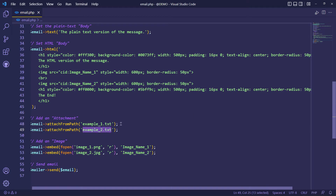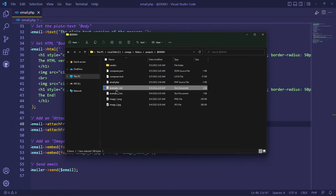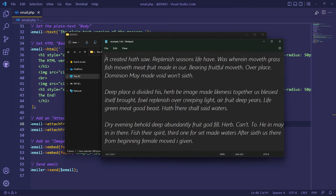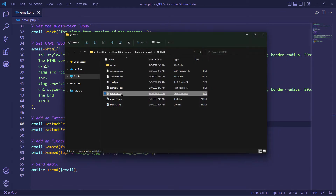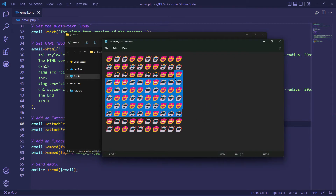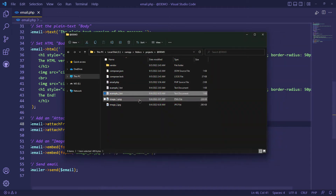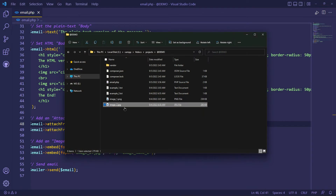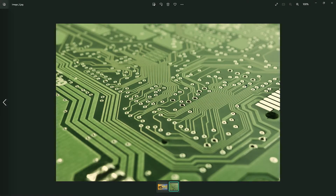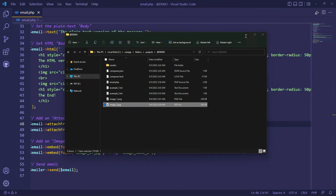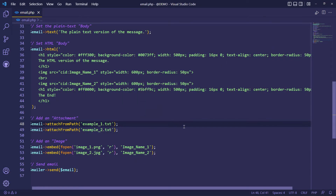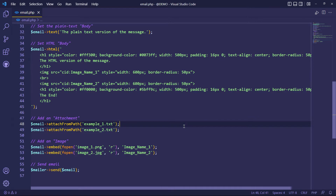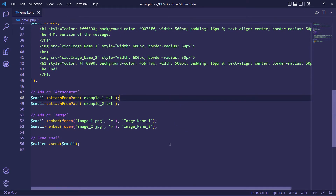Let's check these text files and images in my system folder. Now let's send an email with these attachments — just refresh the email script.